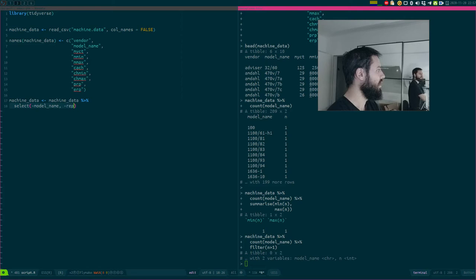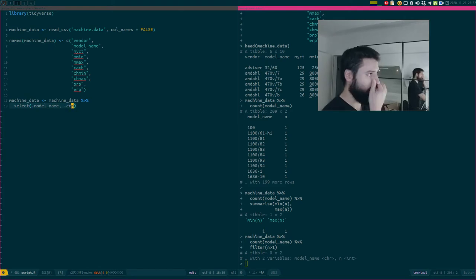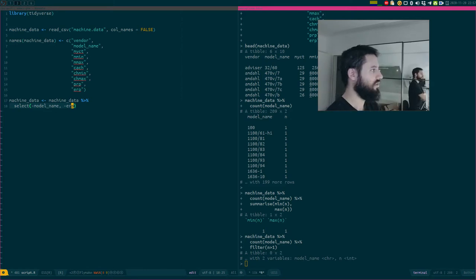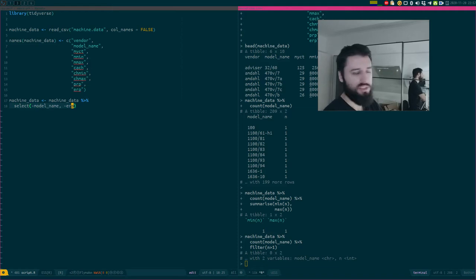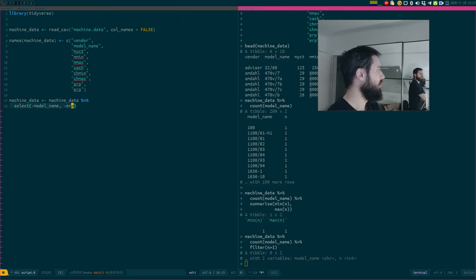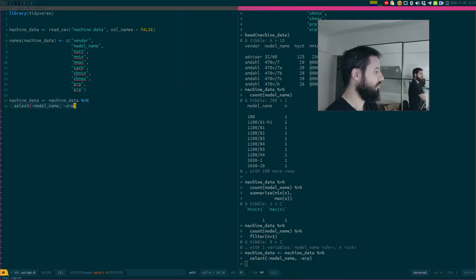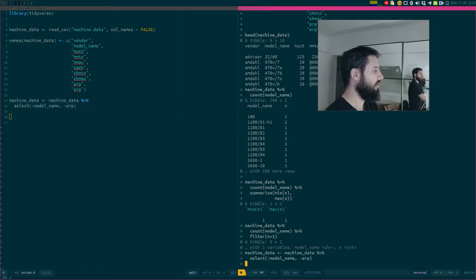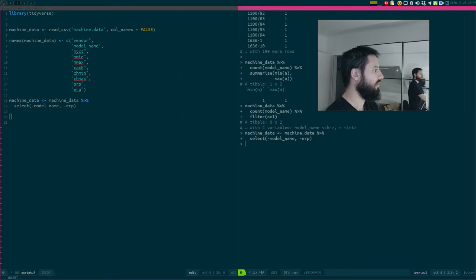Let's remove model name from the dataset since it's just a unique ID. I'll also remove ERP for now, because if I run a model it might accidentally get used as a predictor feature, which is not what I want.